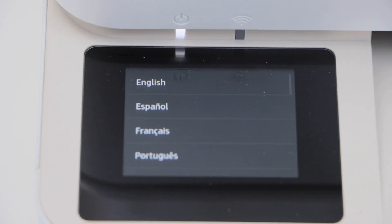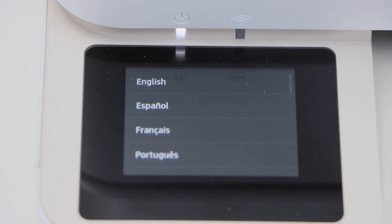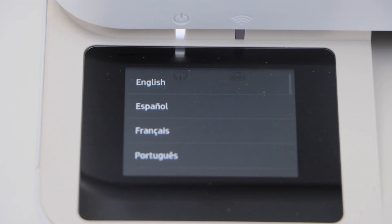Here we can see the initial screen. So that's the reset of the printer to the defaults. Thanks for watching.